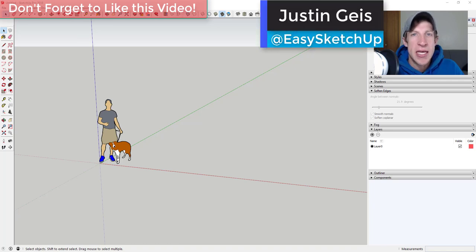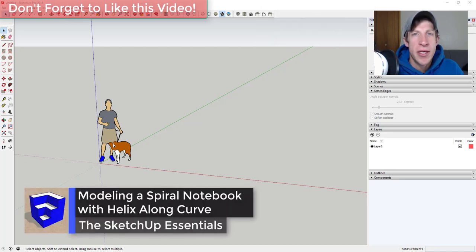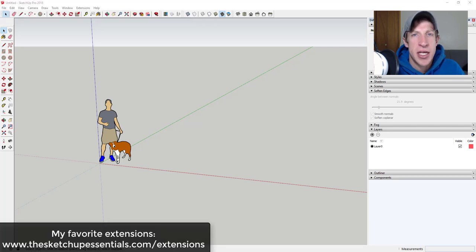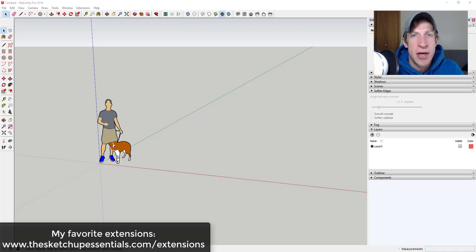What's up guys? Justin here with SketchUpEssentials.com, back with another SketchUp extension tutorial. In today's video, we're going to use the extension Helix Along Curve to create a spiral notebook inside of SketchUp. I'm a big advocate of using extensions to make your life easier in SketchUp. If you're looking for a list of my favorite extensions, you can check them out at SketchUpEssentials.com/extensions.